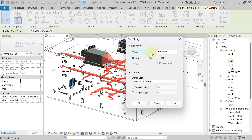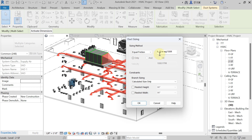Choose your sizing method. Different methods are available: Equal Friction, Static Regain, and Velocity Friction. Here I am using the Equal Friction method — at every 100 feet of duct length, 0.1 inch of water gauge friction loss. Remember, friction loss values vary by project type: for residential, up to 0.08 inch WG; for commercial, 0.08 to 0.1 inch WG; for industrial, 0.1 to 0.15 inch WG per 100 feet. This is a commercial project, so I am taking 0.1 inch of water gauge.